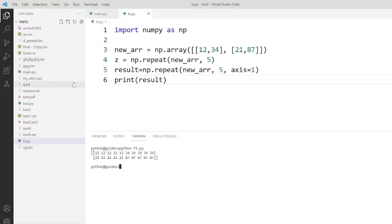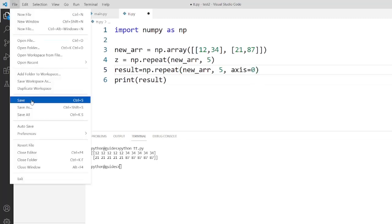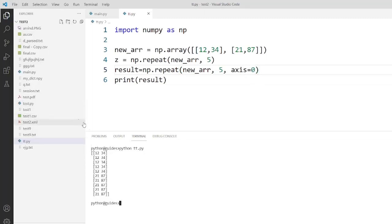As you can see, the elements have been repeated column-wise, that is horizontally. If you modify the program to set axis=0 and execute the code, you can see that the elements are repeated vertically, that is row-wise.